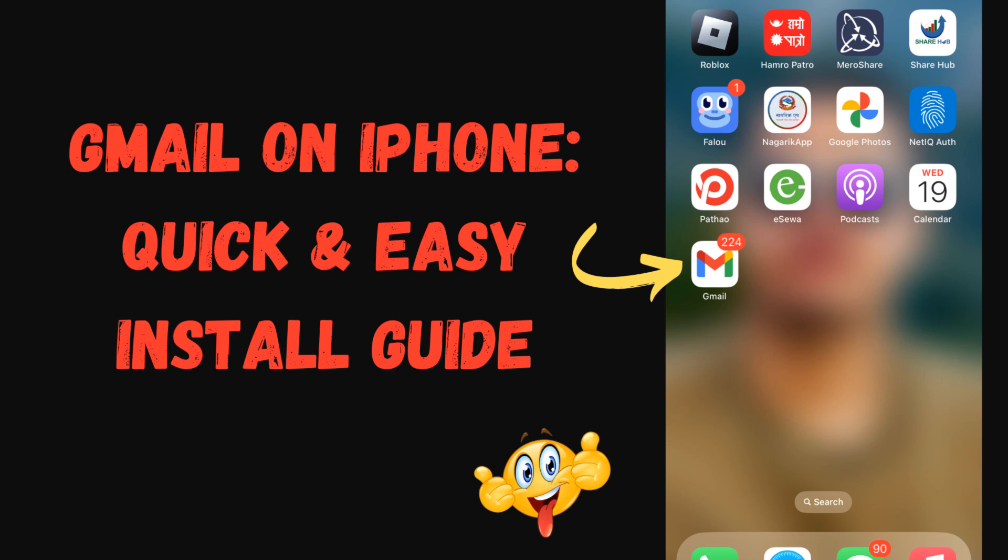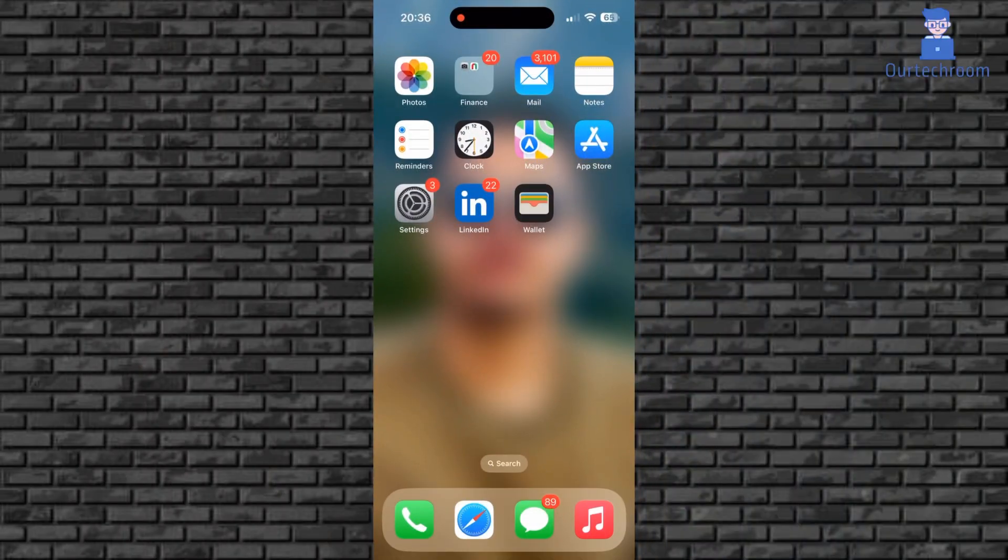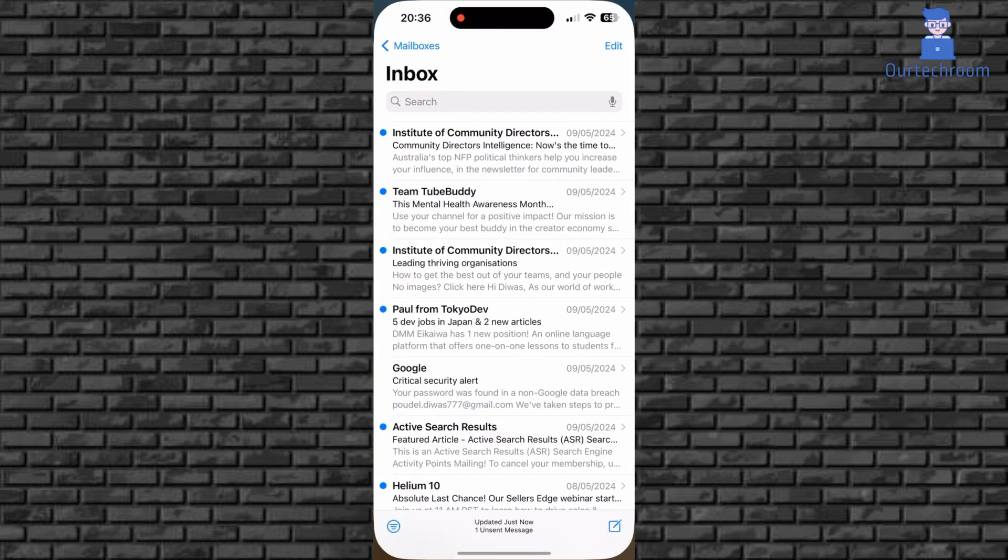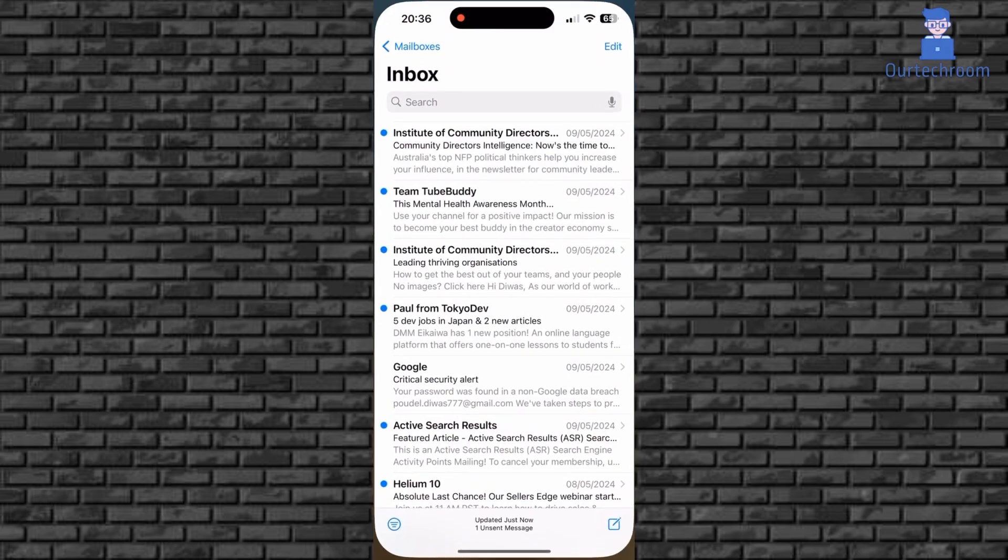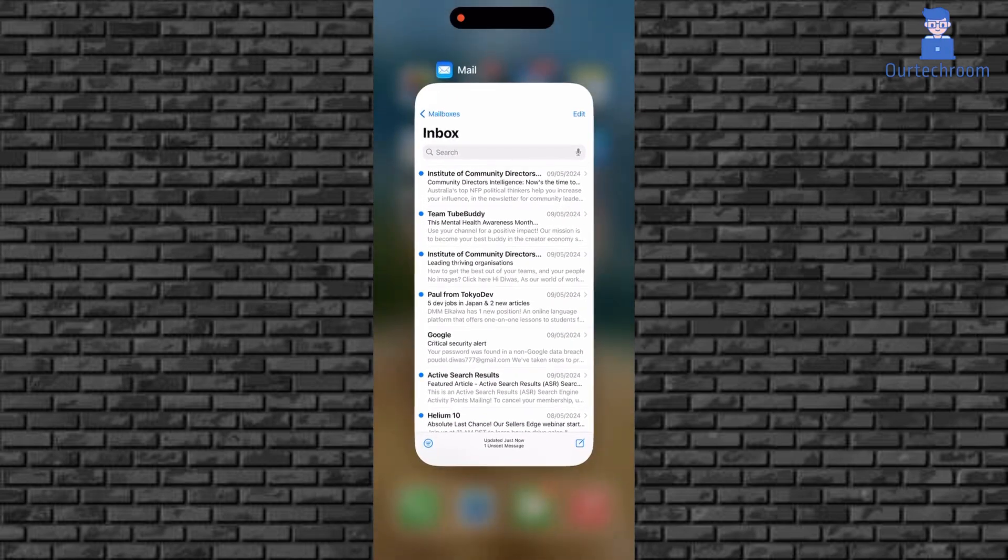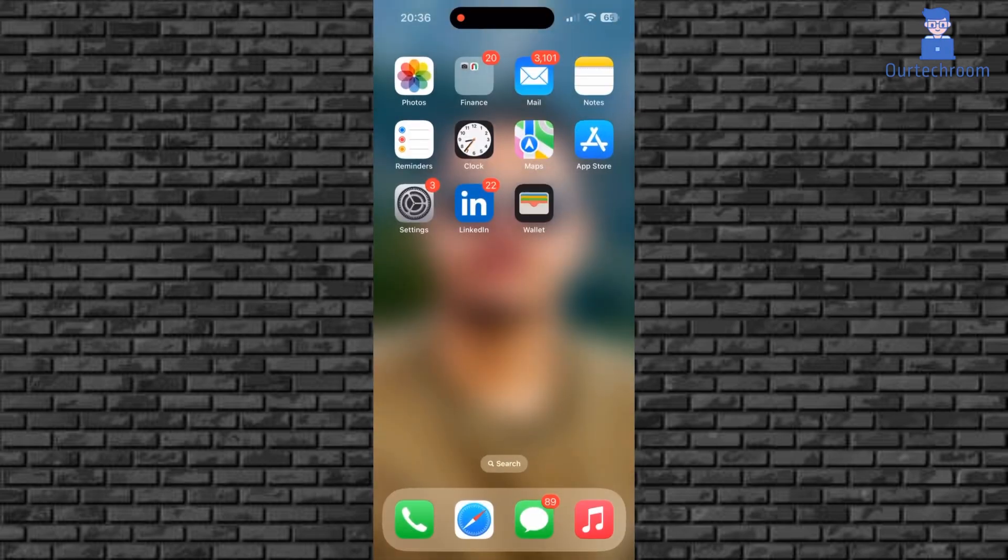In this video I will show you how to install Gmail on your iPhone. You may already have your Mail app on your iPhone and you can set up Gmail here as well. But if you like to install Gmail as a separate app as you used to do in Android phone, then follow these steps.